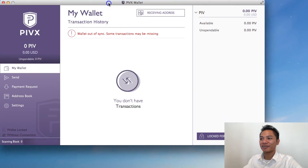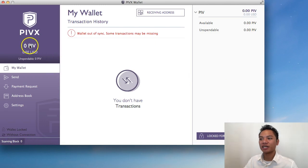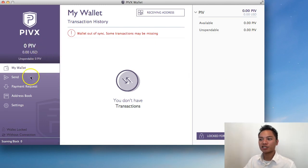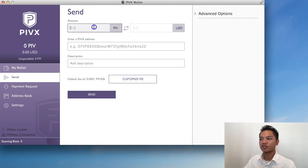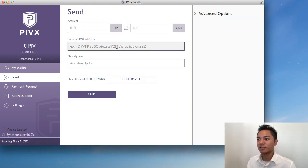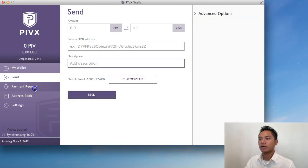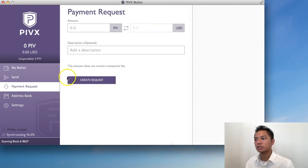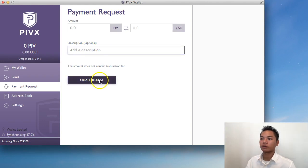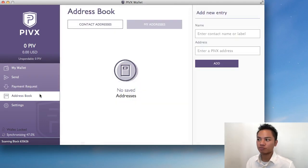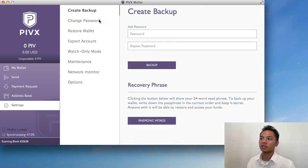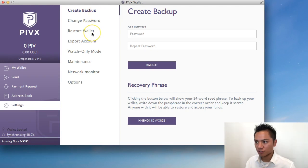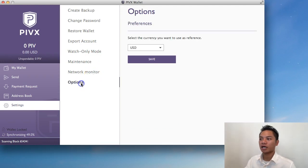And voila, here is the wallet. As you can see here, it says there's zero PIV here. And there's a My Wallet section. I could send right here. I could choose the amount. And I could choose USD or not. I could enter the PIV address here. Choose a description. Customize the fee and then send. I could do payment request. So I could choose the amount I want to request. Add a description if I want. And then create request. There's an address book here. And a settings option here where I could change my password. Create a backup. Restore wallet. Export account. Watch only mode. Maintenance. Network monitor. And options.